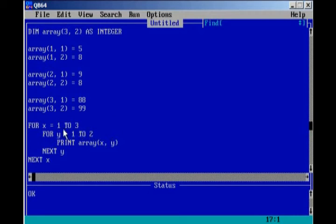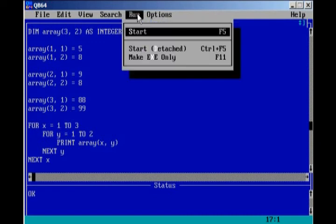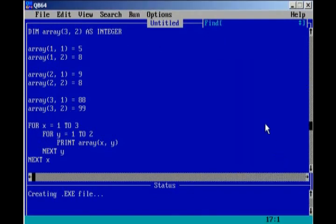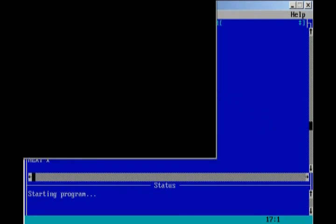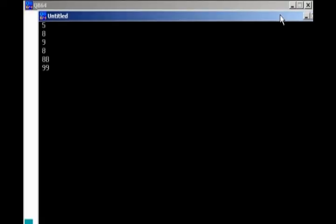This is how it's going to work. X is going to equal one, y is going to equal one, print out one, one. Y will then equal two, print out one, two. Goes to the next x, x equals two, y equals back to one. So two, one, and then two, two, and then so on and so forth. So if we go ahead and run our program, you will see that each of the elements are being printed out on the screen. You'll notice one, two, three, four, five, six. So that's all six elements are being printed.